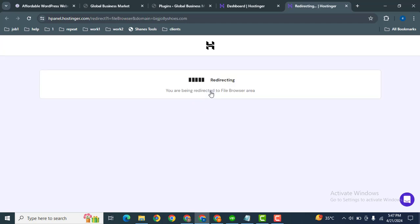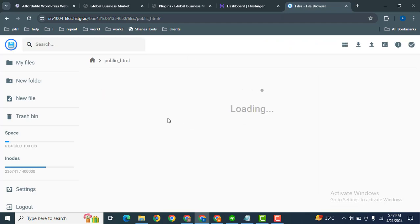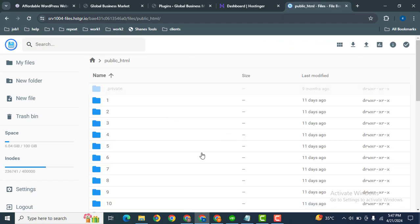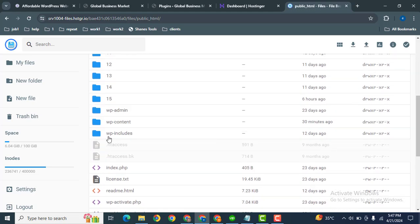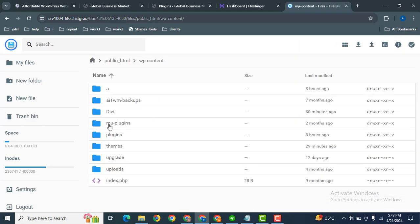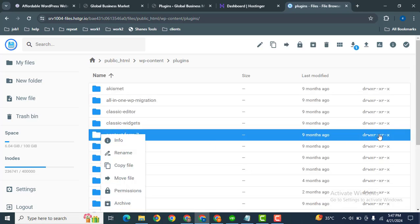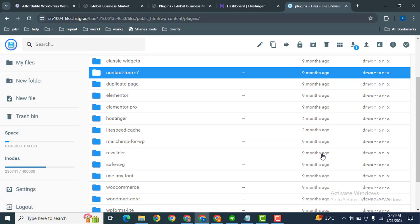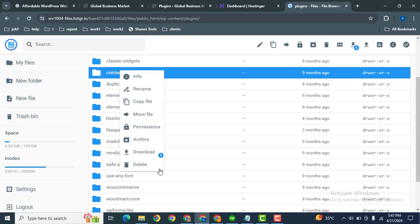The next step is you can go here to public HTML, then scroll down and here you can find WP content. Then after that, plugins. Now simply you can right click, then scroll down and you can delete any plugin from here.